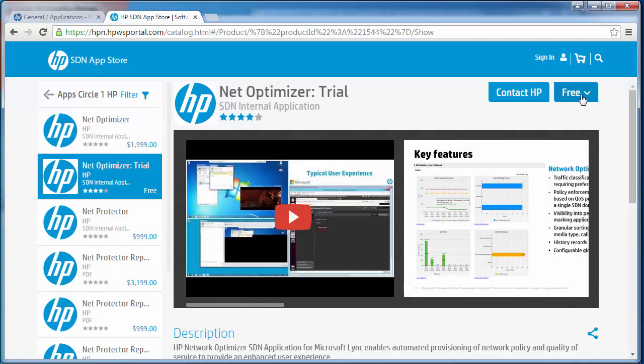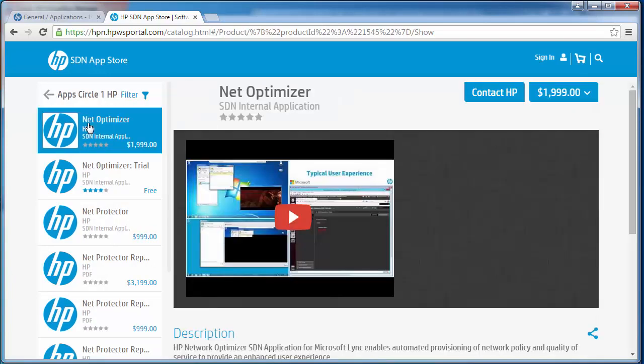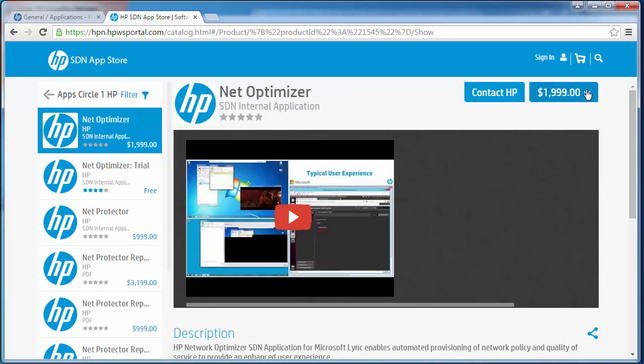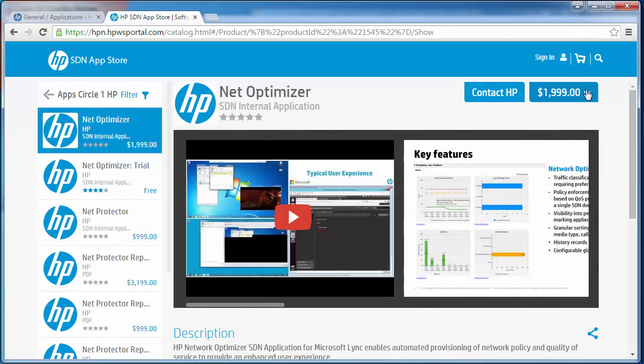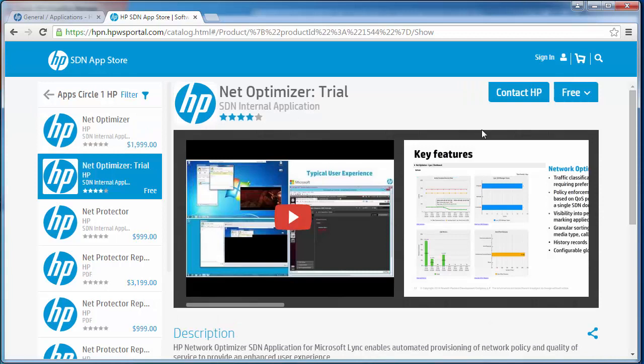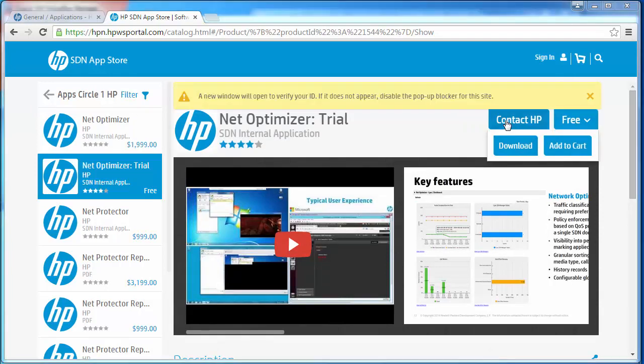This is a trial application so it's free. If I click on Network Optimizer I can then purchase the application. Let's click on the trial application. I'm going to click on download.